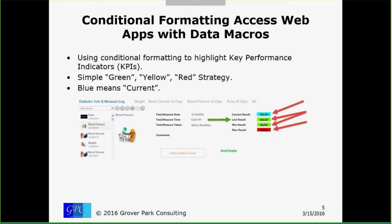The context of this particular app is a diabetes test and measure log. One of the reasons I retired is I was diagnosed with diabetes, and one of my therapies was creating an Access Web App to track all this stuff. It's become a bit of an obsession and a motivational tool. One of the things I wanted to implement is a way to highlight key performance indicators — KPI dashboards with green, red, and yellow strategies.